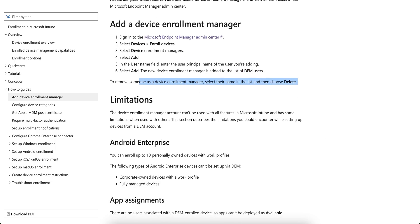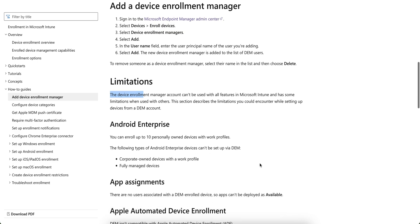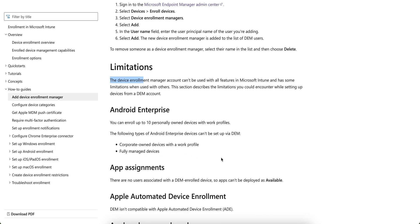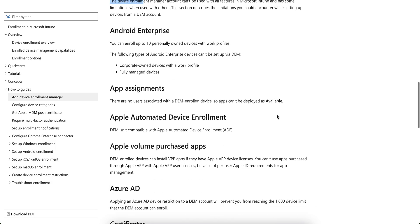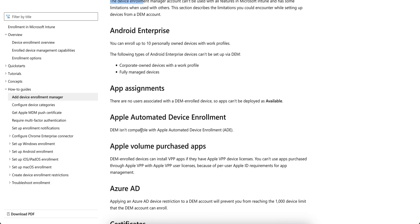Limitation. You must know the limitation. The device enrollment account can't be used with all the features in Microsoft Intune, has some limitations when used with this. Sections will limit it like Android Enterprise. You can enroll up to 10 personally owned devices with work profile and can't be set by a DEM. App assignment, the DEM isn't compatible with